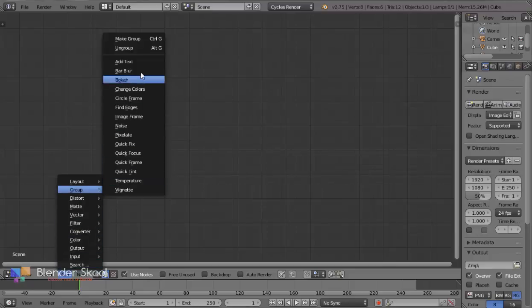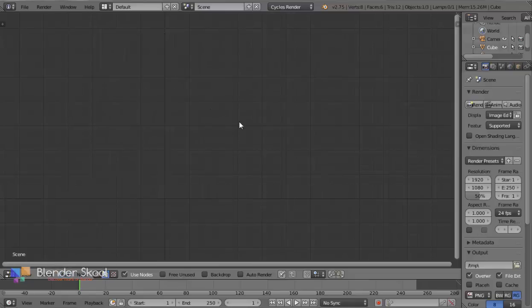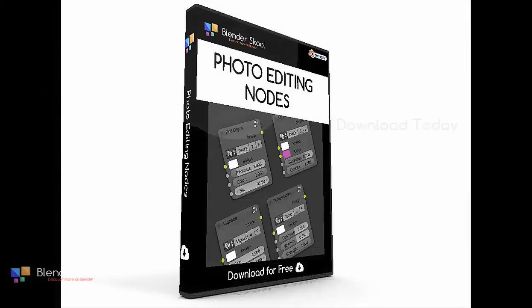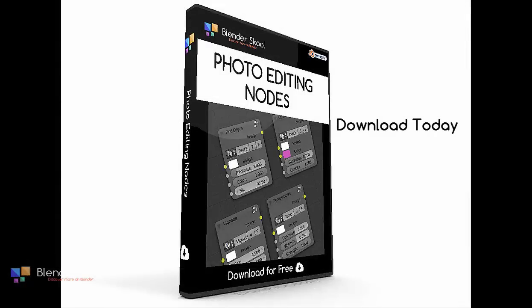So if you want to make the Compositor easier and more time-saving, just download Photo Editing Nodes today. Instructions on how to use the nodes are provided in the pack. Hope you like using Photo Editing Nodes, and please don't forget to subscribe and leave a comment. Thanks for watching.